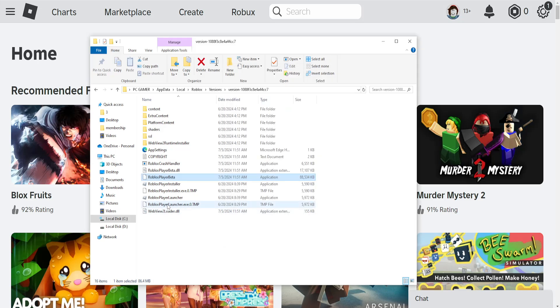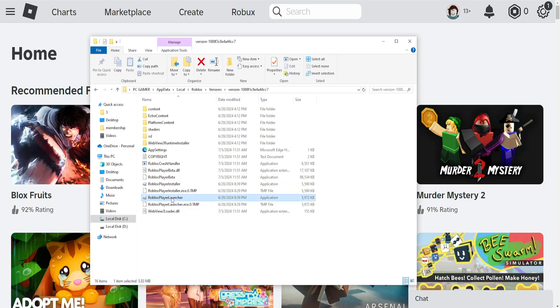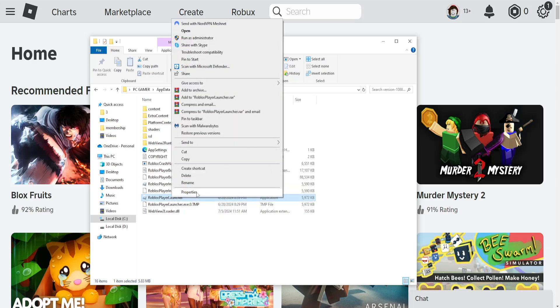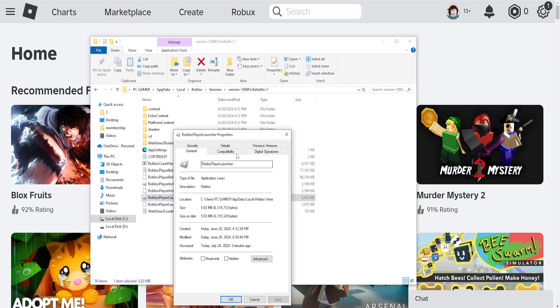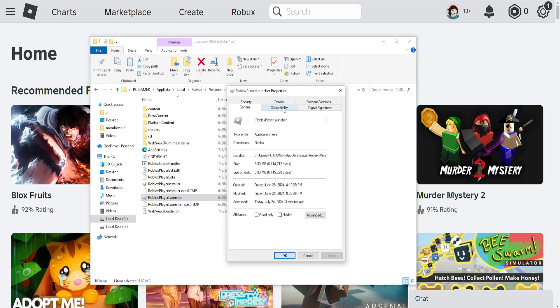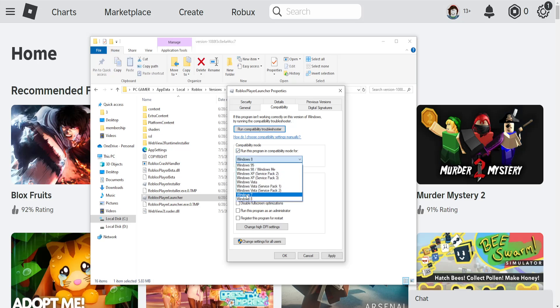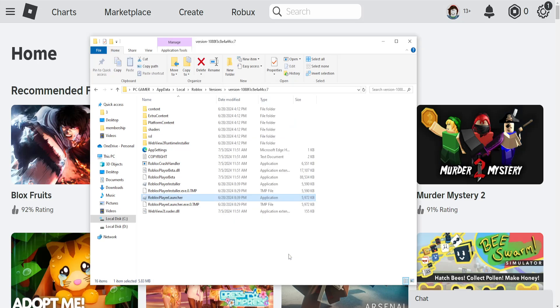Now repeat the same process for Roblox player launcher. Right-click, properties, compatibility. Run this program in compatibility mode for Windows 7, disable fullscreen optimizations, and run this program as an administrator. Click on apply, click on OK.